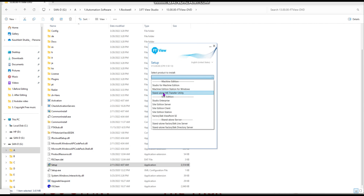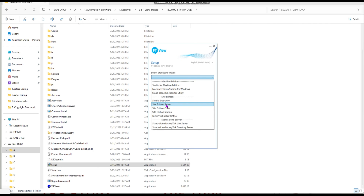Next is Machine Edition for Windows, which is another type of Machine Edition. Next is Standalone ME Transfer Utility — this is a tool that helps you transfer your HMI application to hardware. Next is Site Edition. Site Edition Studio Enterprise is the full SCADA and HMI software package. You can also install Site Edition Server, which will automatically install the OPC UA server.